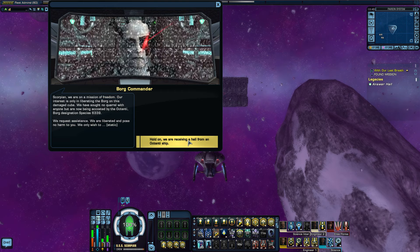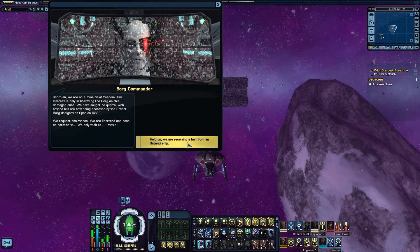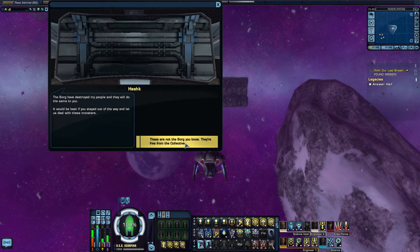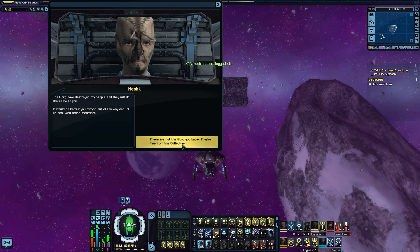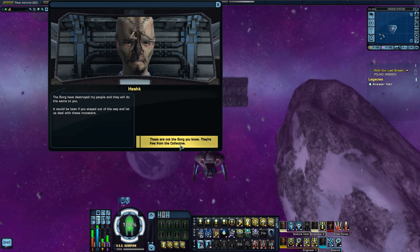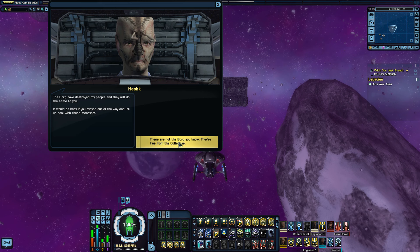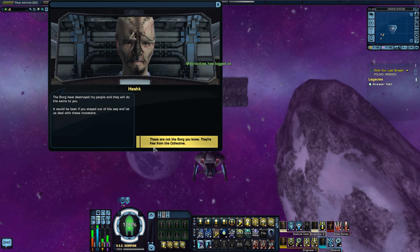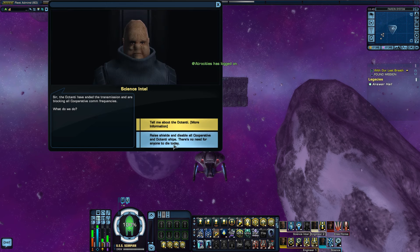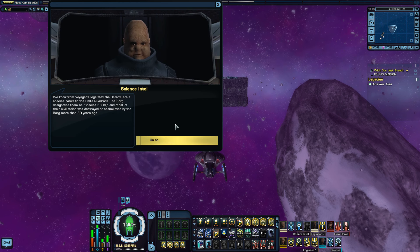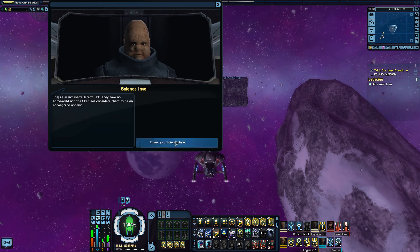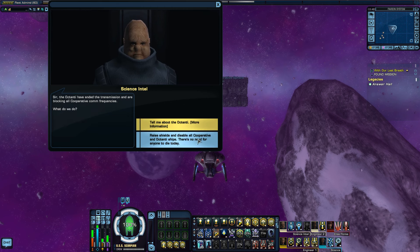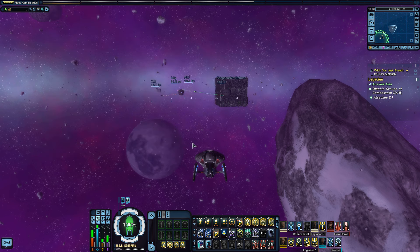We are receiving a hail from the Oktani ship. The Borg have destroyed my people and they will do the same to you. It would be best if you stayed out of my way and let us deal with this. And I reply, they are not the Borg you know. They are free from the collective. Tell me about the Oktani. More information. Interesting. Raise shields, disable all hostiles.